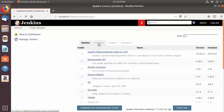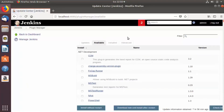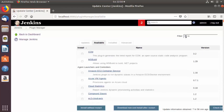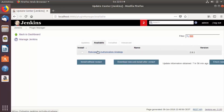In the Available section there are many plugins. To restrict access to projects for users and groups, we need to install a plugin called Role Based Authentication Strategy. You can filter the plugins using the search box — just type 'role' and only one plugin will appear: Role Based Authentication Strategy. That is the plugin we want to install.